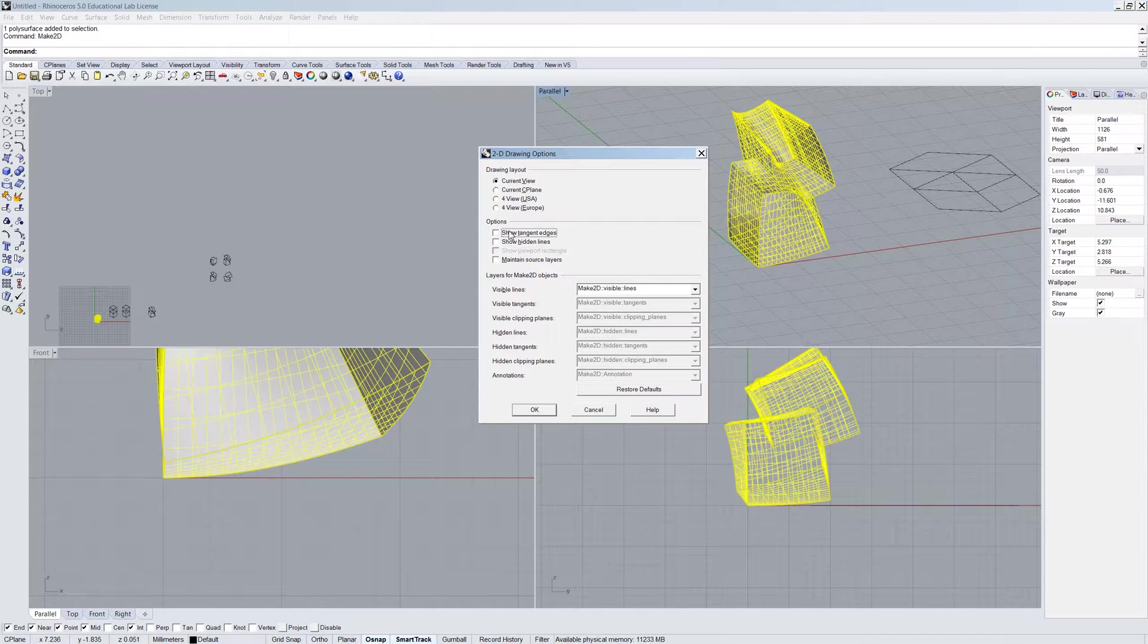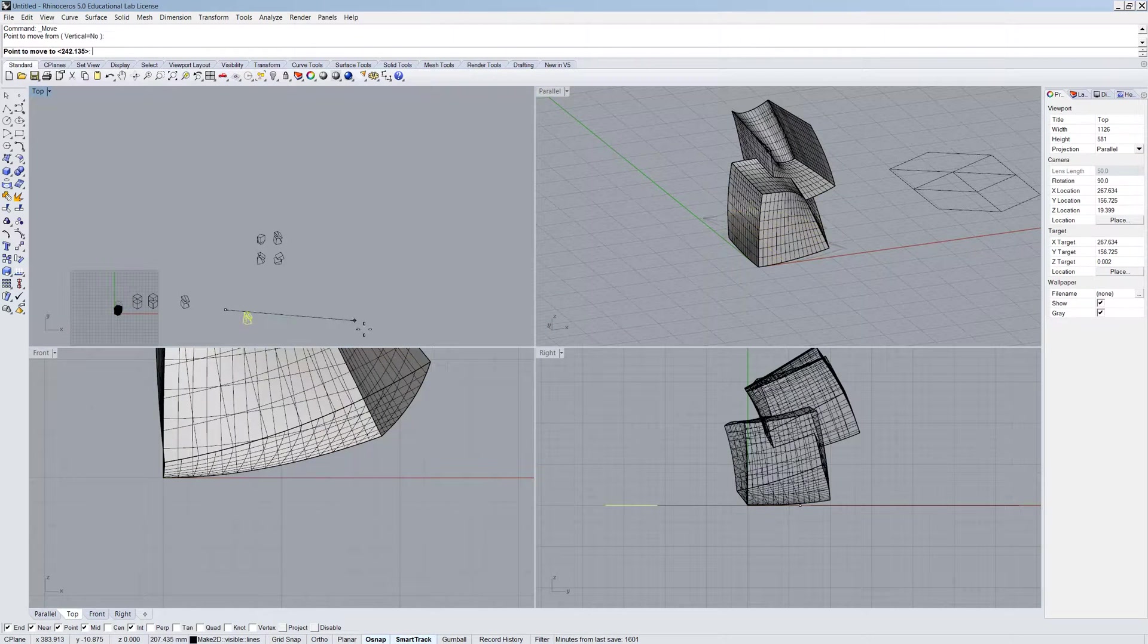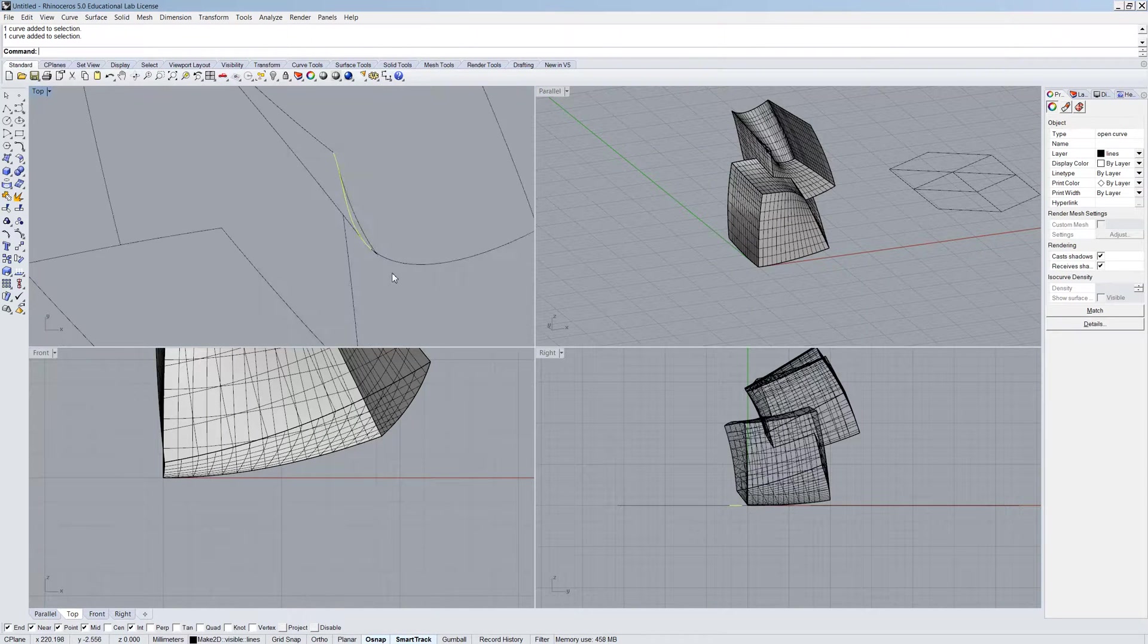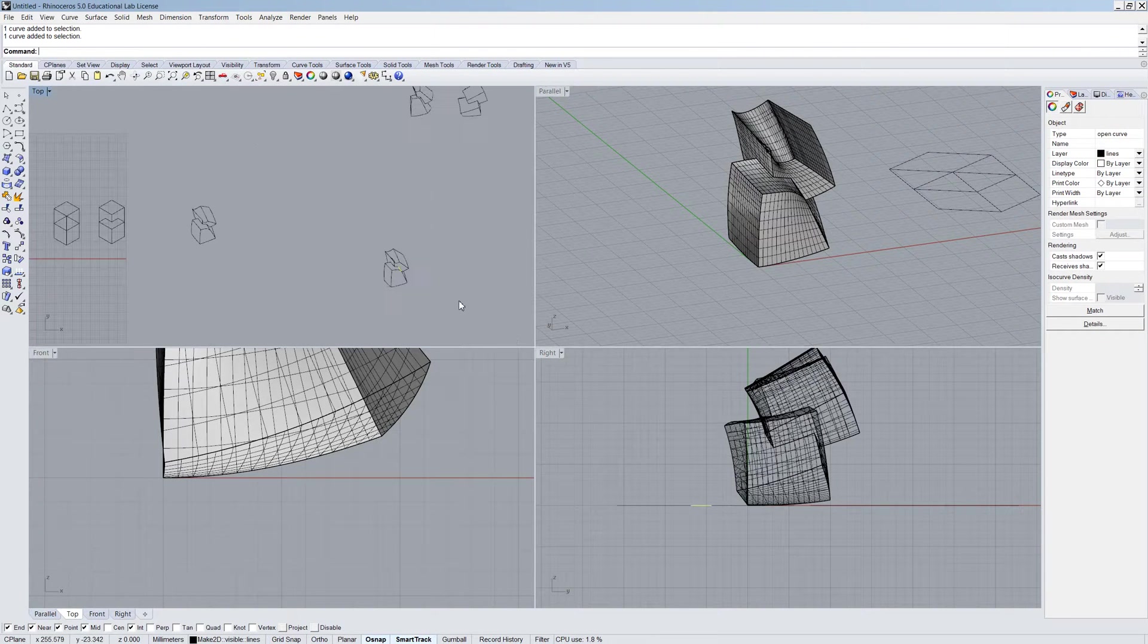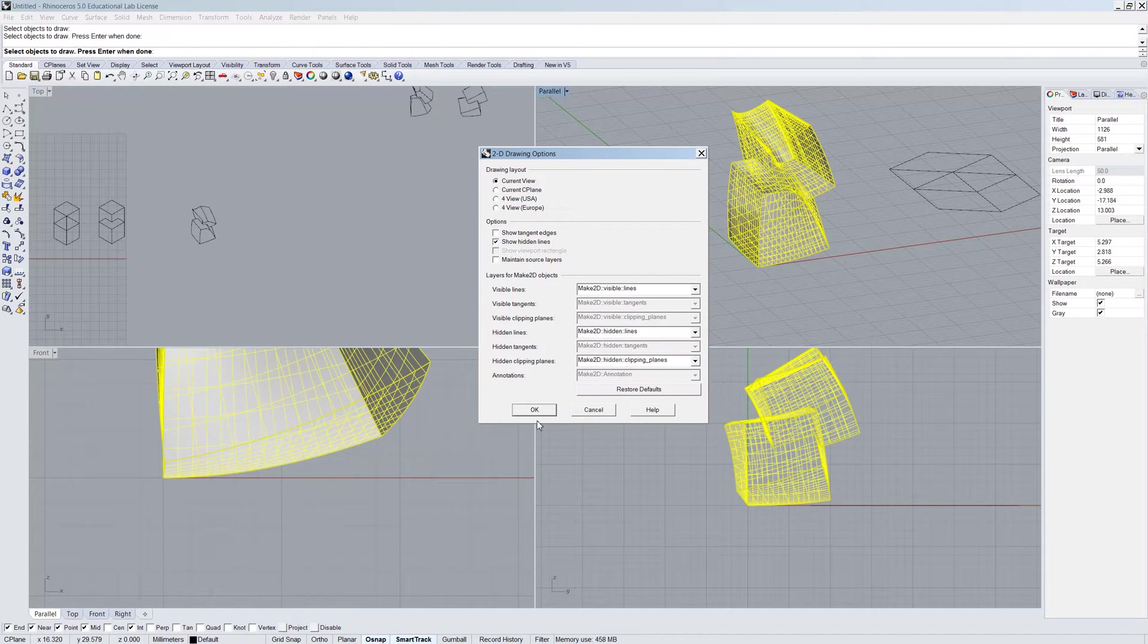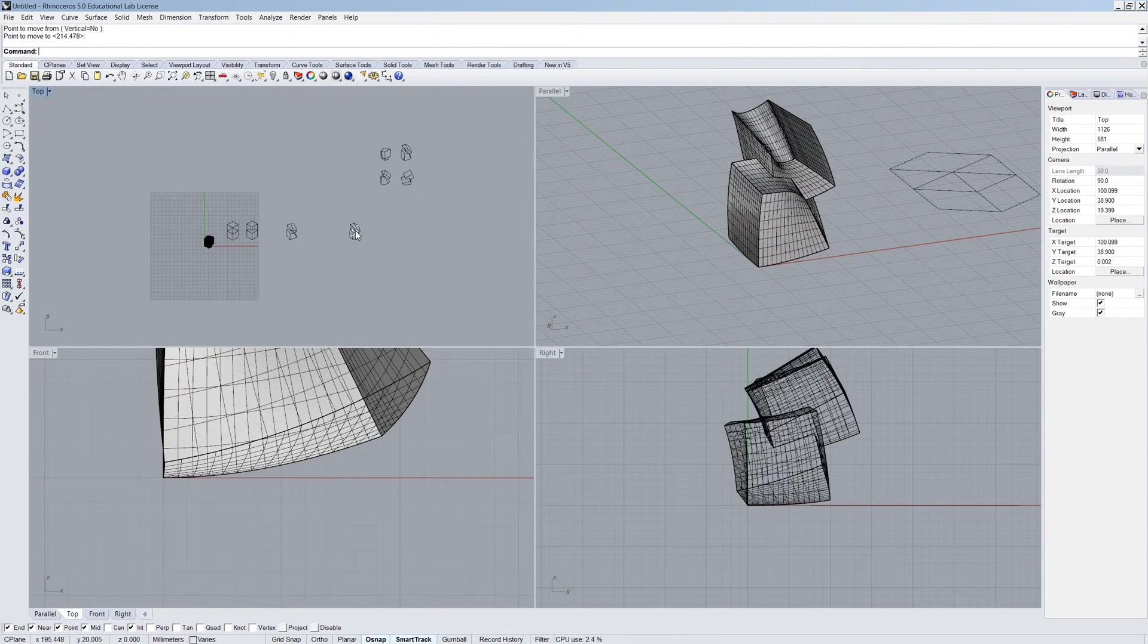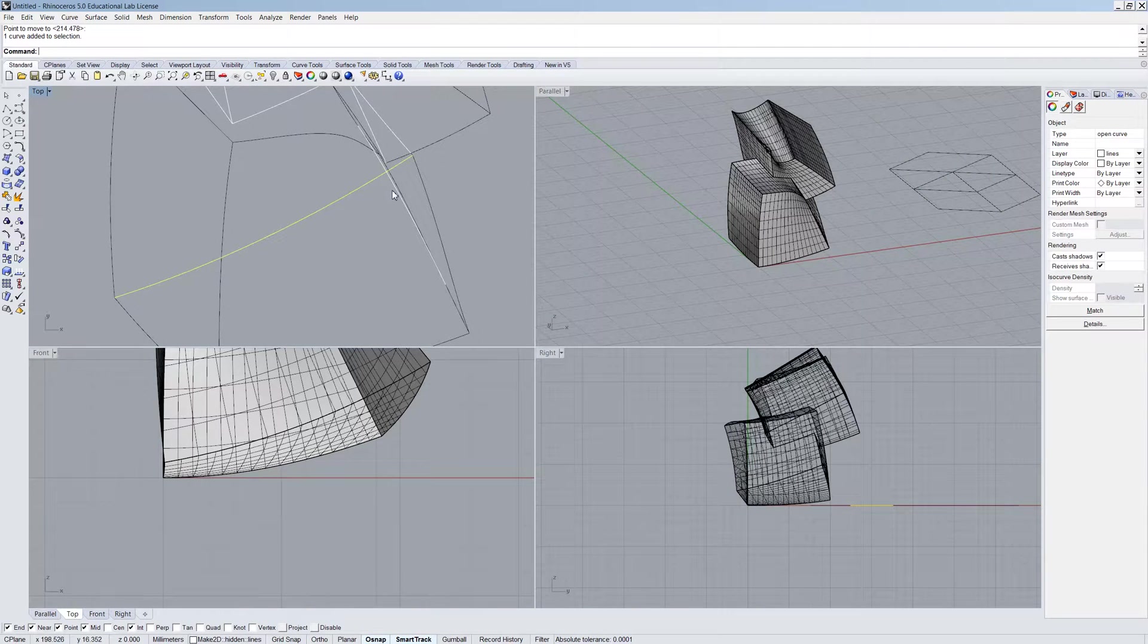So showTangentLines and showHiddenLines do two different things. So I'm going to just do one with tangent lines. And then I'm going to move this away from the object. And you'll see that there's more lines here. So lines that are at tangents to things are being printed into the Make2D. Not overly exciting at the moment. Let's try Make2D. Let's select this guy and let's showHiddenLines. And this will create a completely different result.